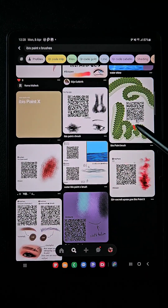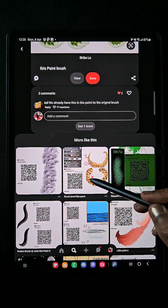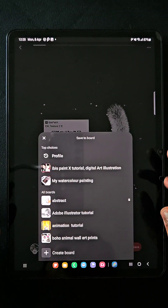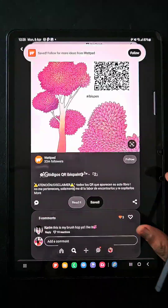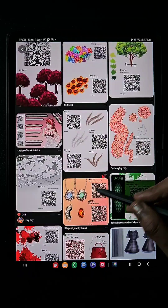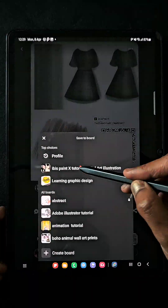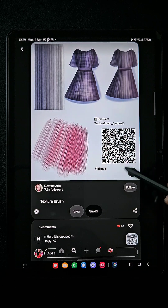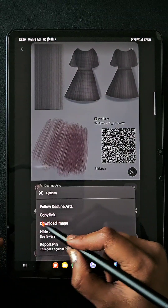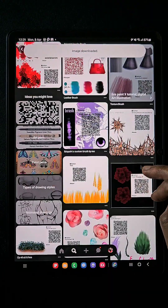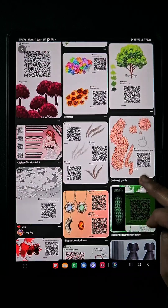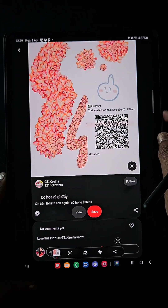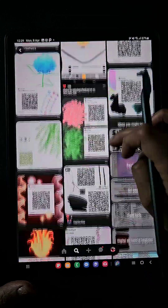When you click on any pin, at the bottom you can find so many other brush pins with QR codes. What I usually do is create a separate board for IBS PenTex brushes and simply save them to that board. If you want to import a brush, you can screenshot the image or click the three-dot menu and select 'Download Image' — that image will be saved to your gallery. You can also just screenshot it; no worries, it still works.